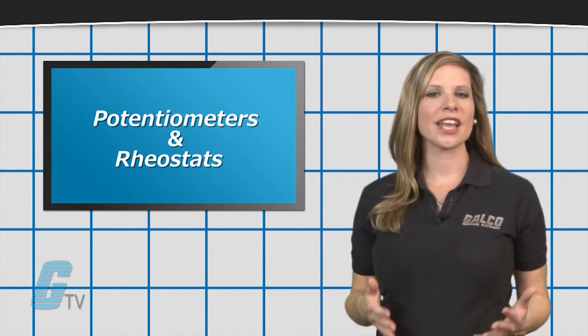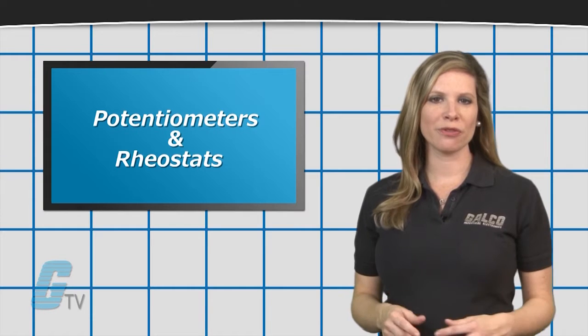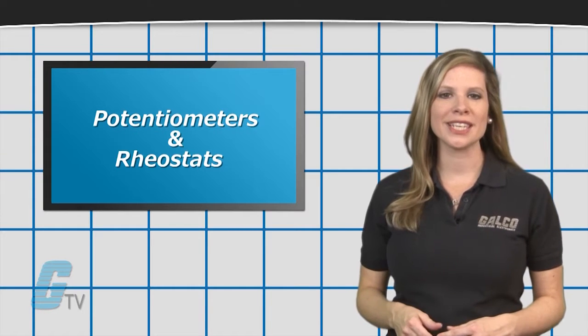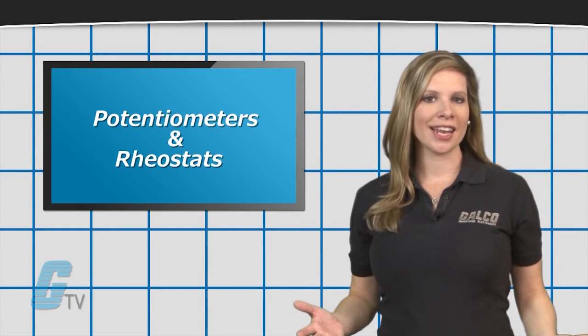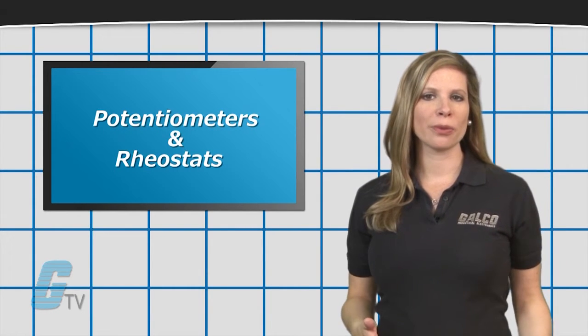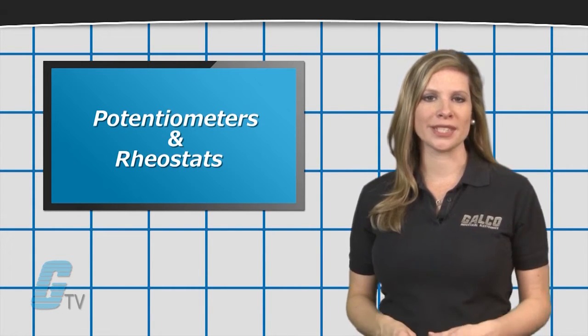A potentiometer is a three terminal variable resistor, while a rheostat is a two terminal variable resistor.